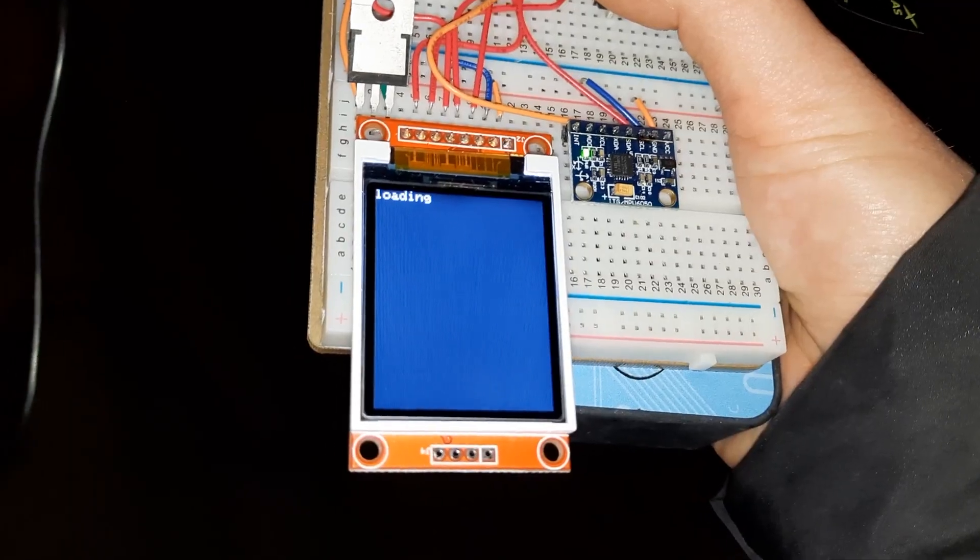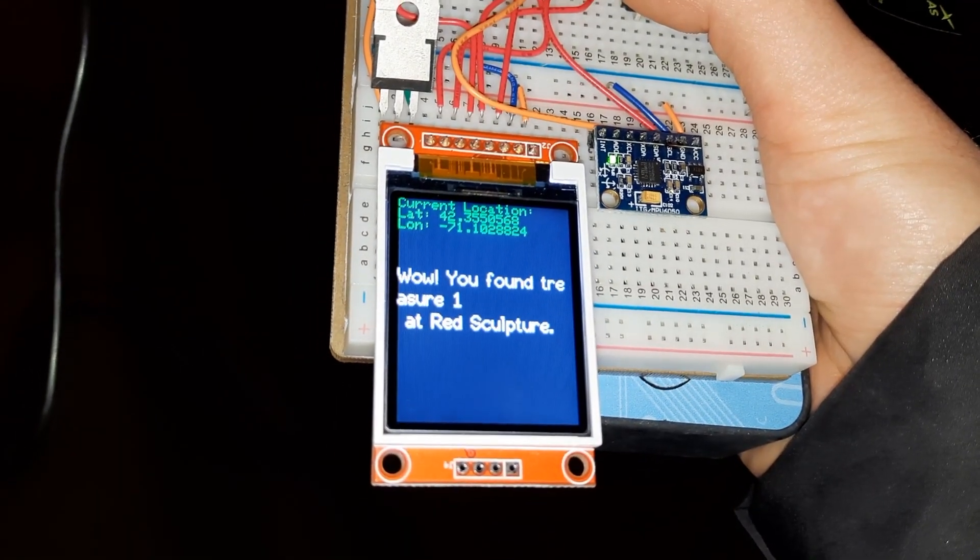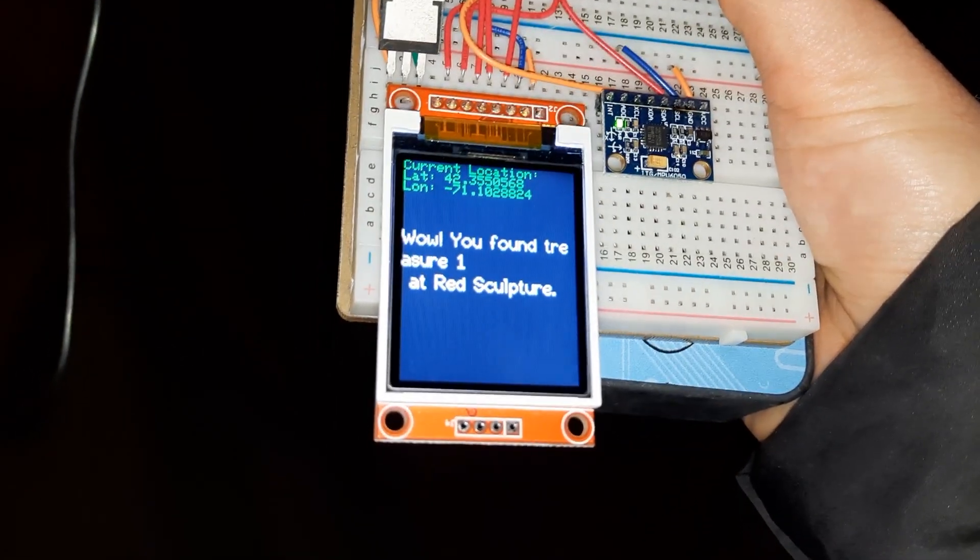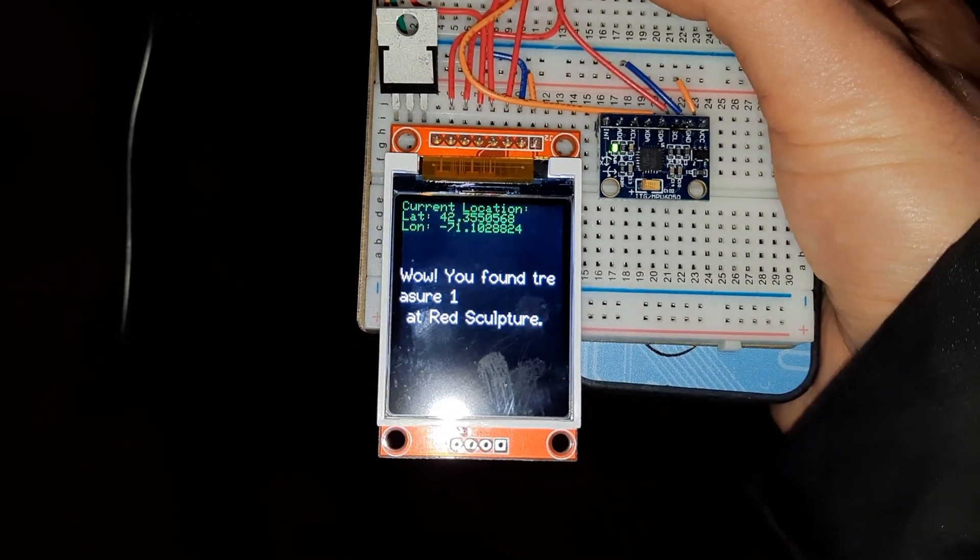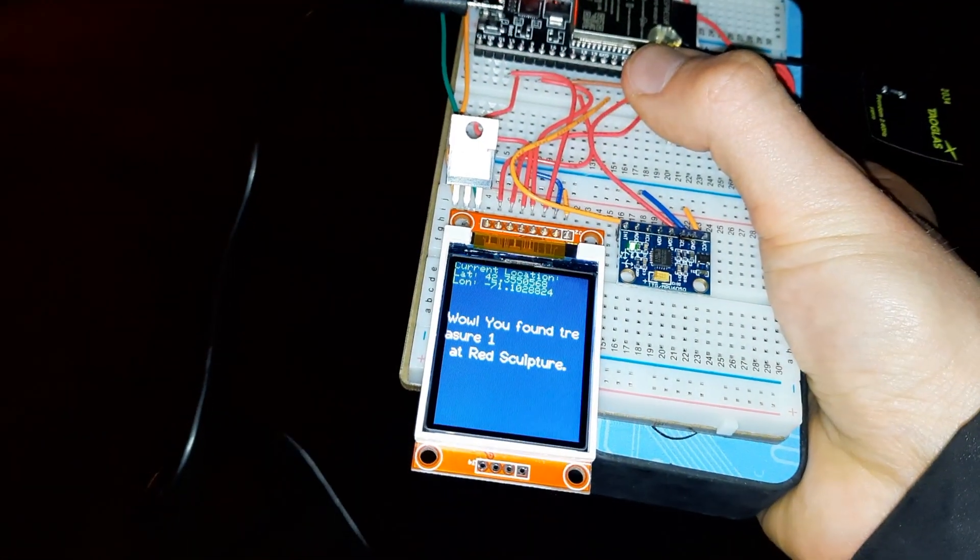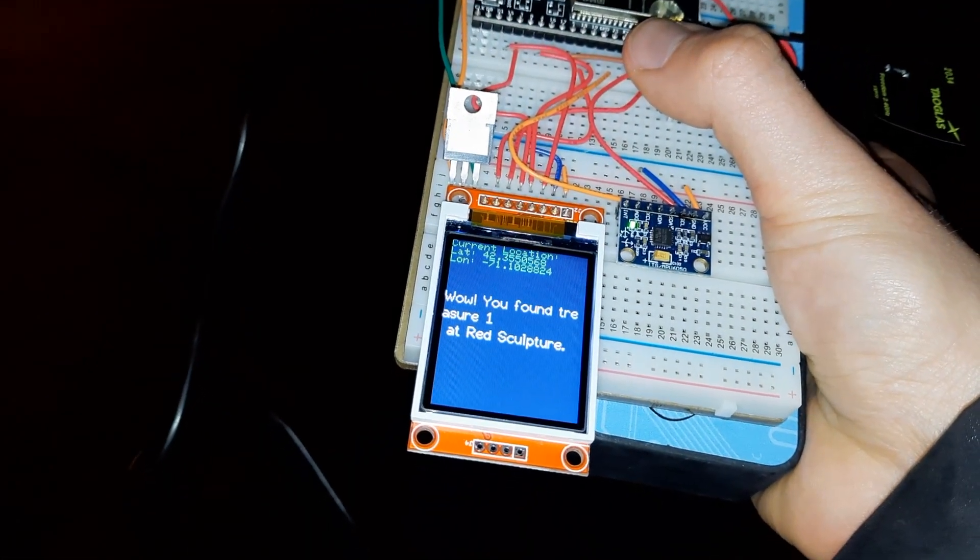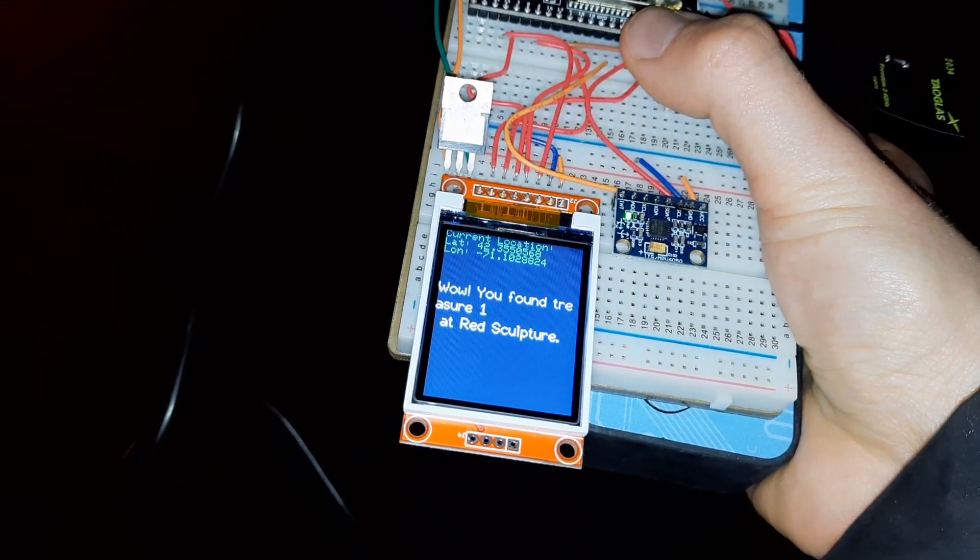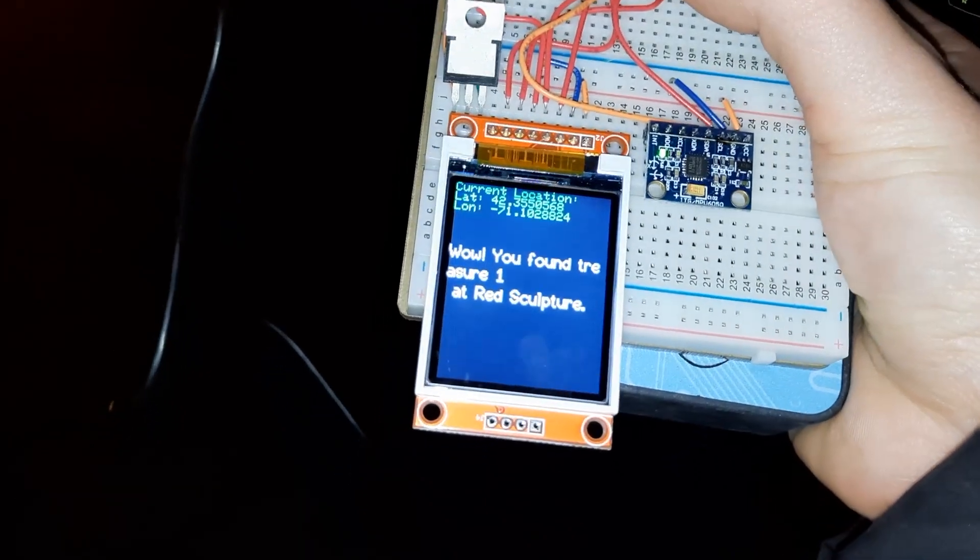79 meters, almost there. Looks like it finally got WiFi and worked.